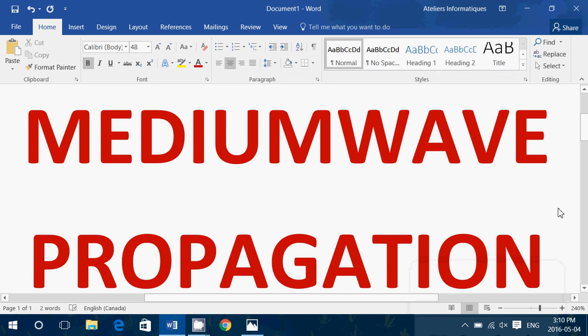Welcome to this radio channel, and today we're going to talk about medium wave propagation. First of all, what is medium wave?